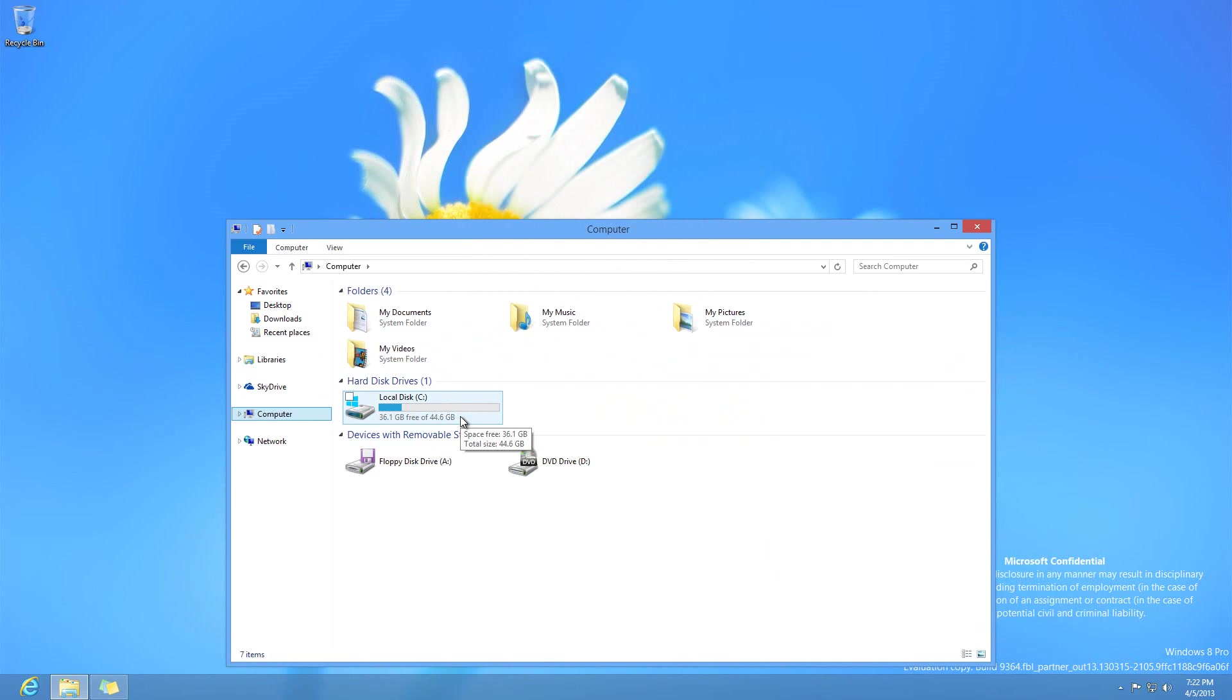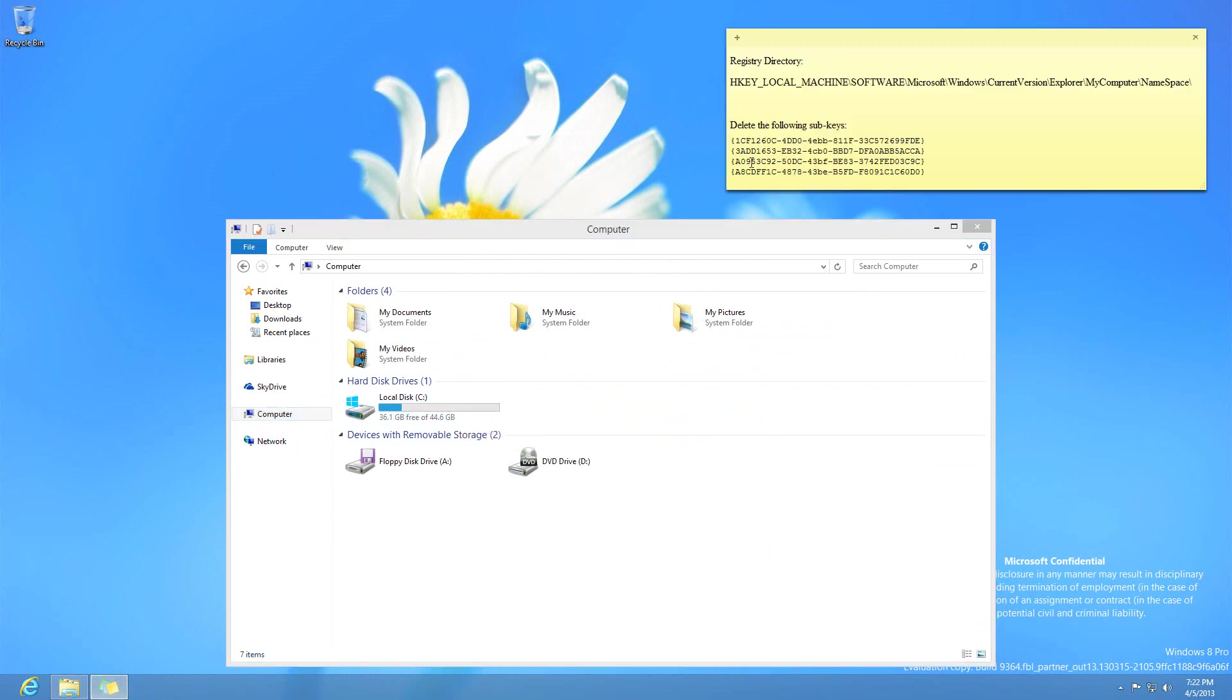So what I'm going to do is I'm going to show you how to get rid of them if you want to. And this is how you would do it. All you have to do is just go to this registry directory and just go ahead and navigate. And I'll go ahead and walk you through it.